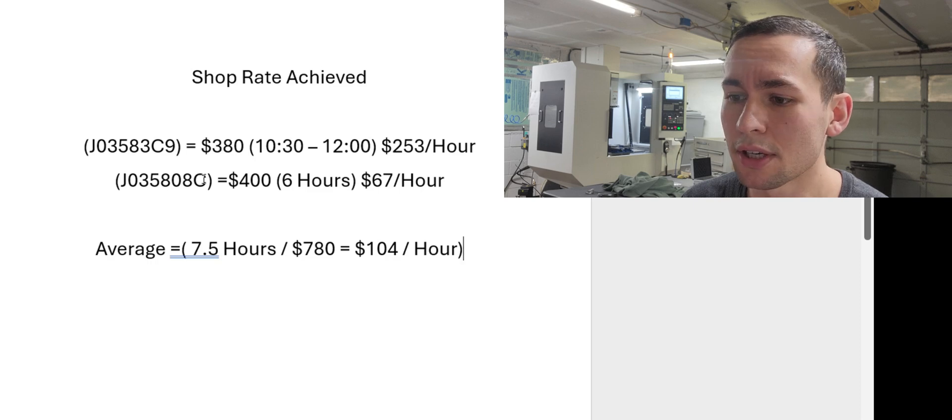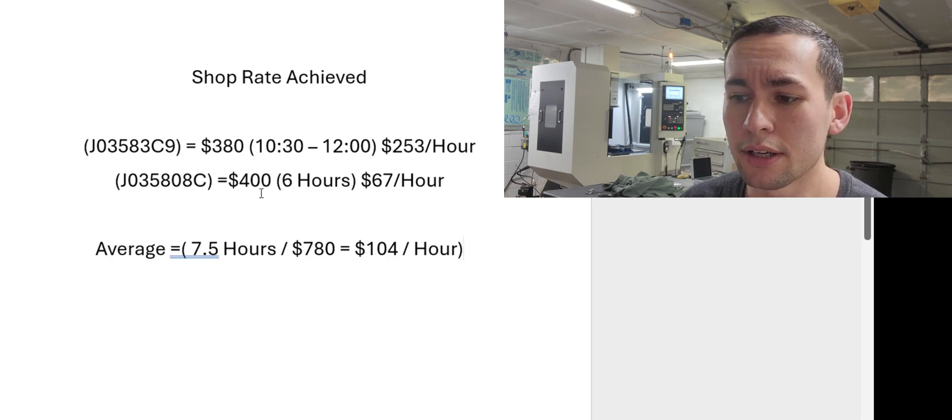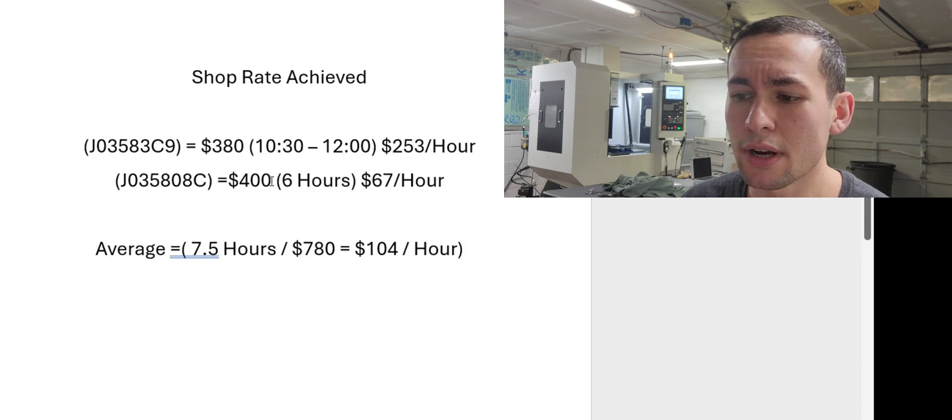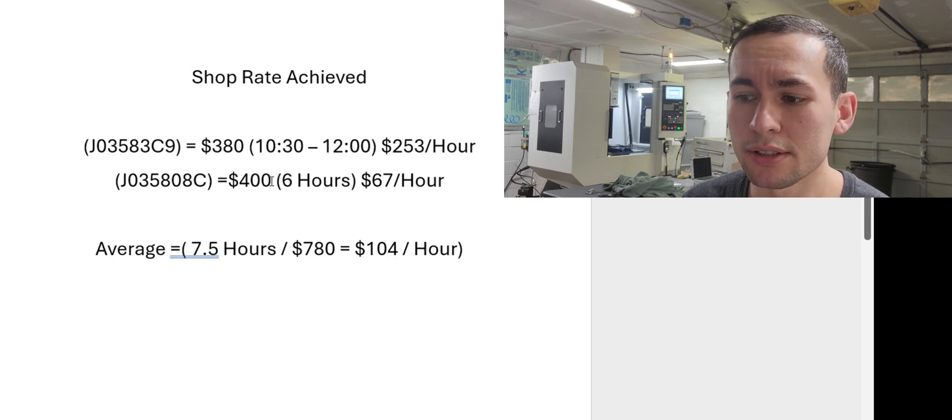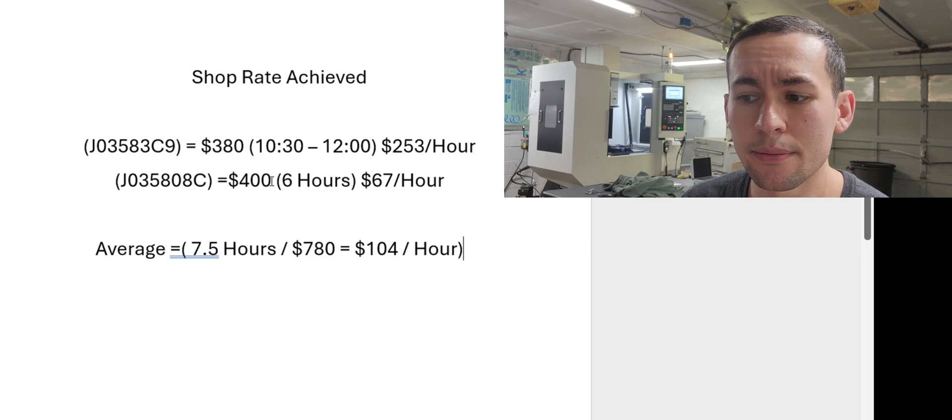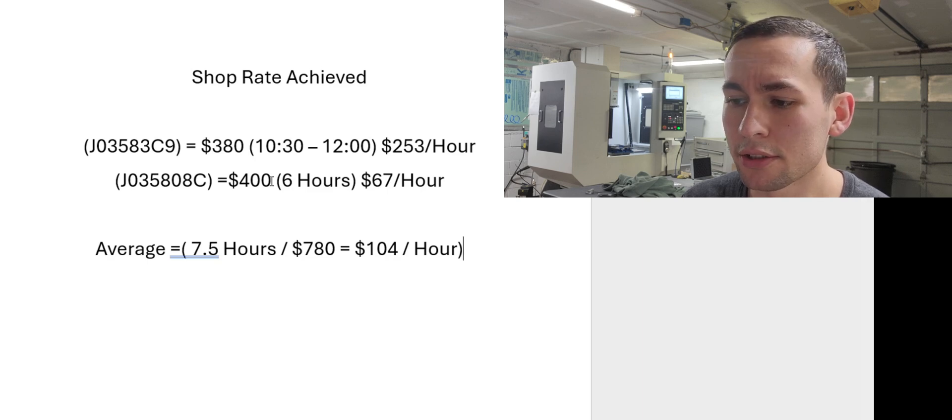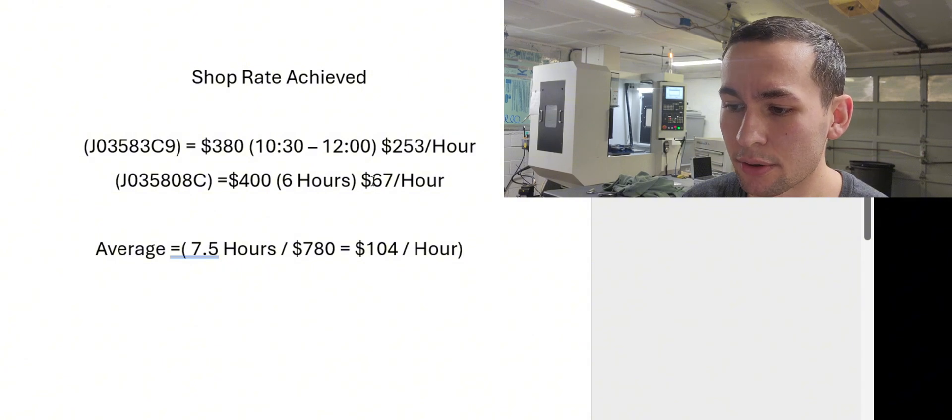The job that took six hours. The reason it took six hours primarily was because I used that as training for one of my part-time employees. It should have taken less time, but six hours is what it took. So this job made me $67 an hour.